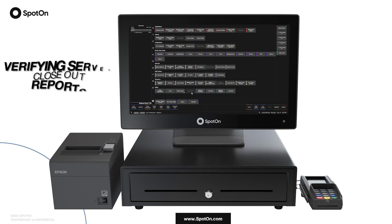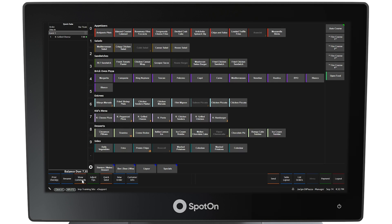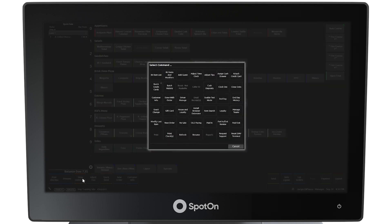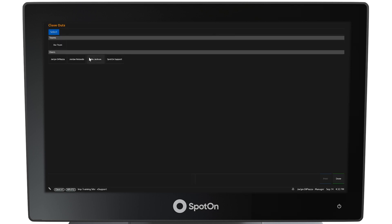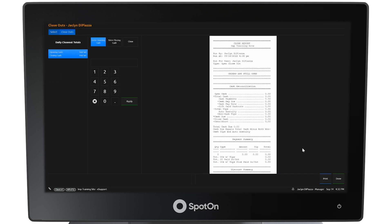To verify that servers are closing out all of their orders at the end of their shift, select the show commands button in the lower left corner. When the command window appears, select the closeouts button and a closeout screen will appear showing all of the active users. Selecting them one by one, their closeout reports can be viewed. Select done when finished.